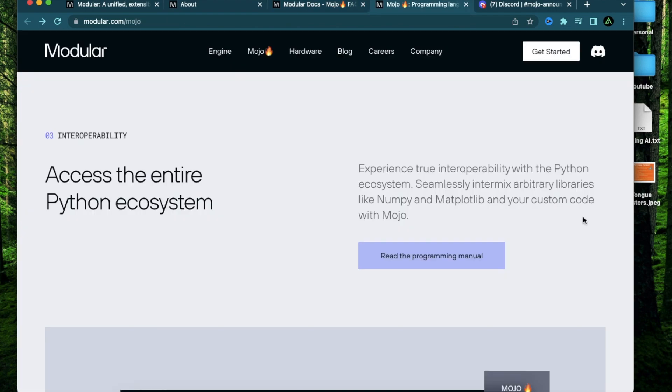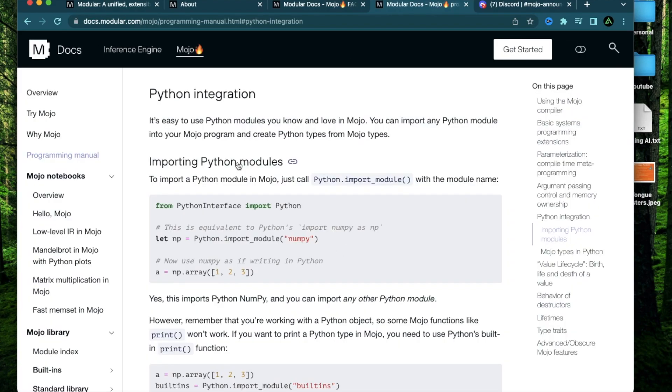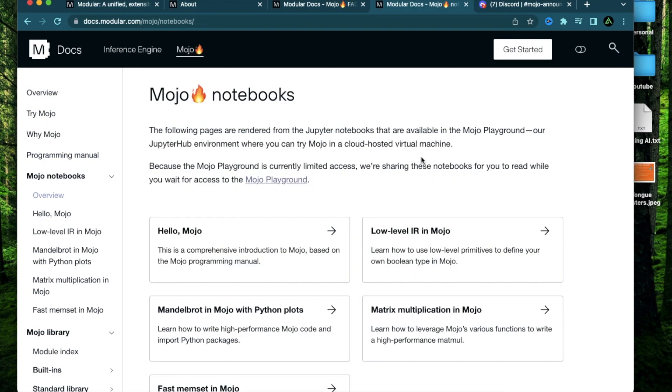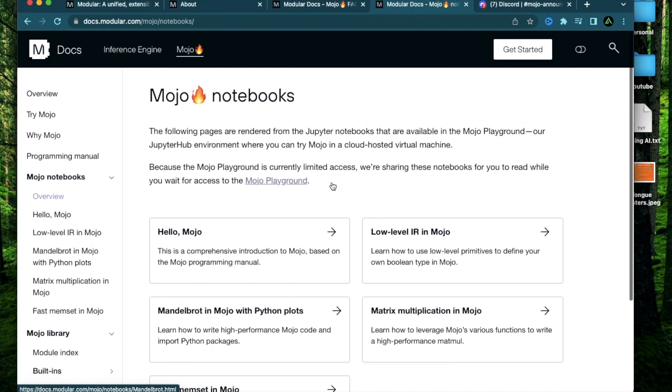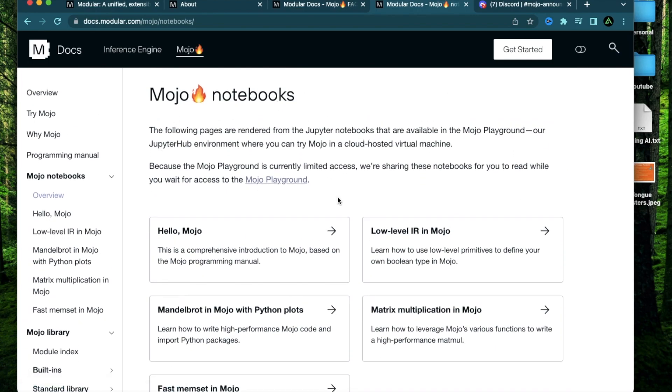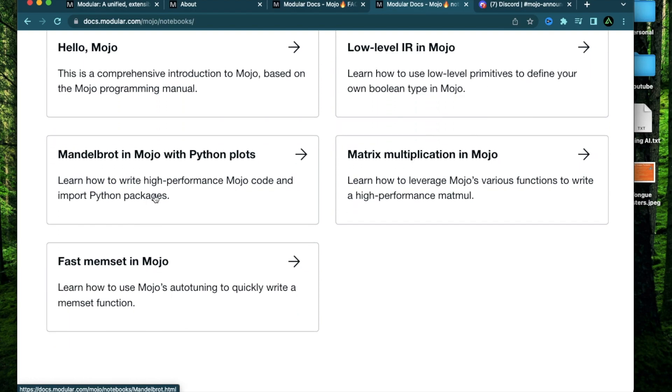And if you have some experience with Python already, especially with libraries like numpy and matplotlib, you should start with this programming manual right here, which shows you how to get started with its basic syntax. And if you have already been working professionally as an AI engineer or a data scientist, you should start with these Mojo notebooks where you can get a proper introduction to Mojo, learn how to define your own type, learn how to write high performance Mojo code and import Python packages, and many other things.